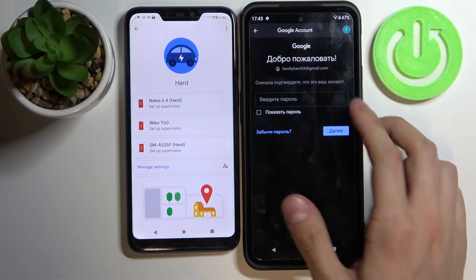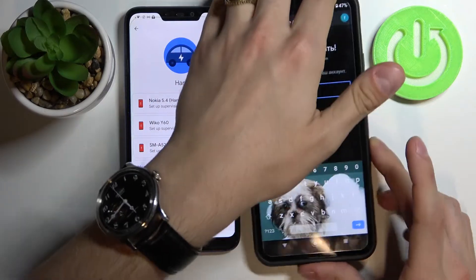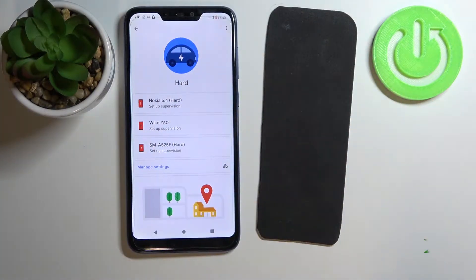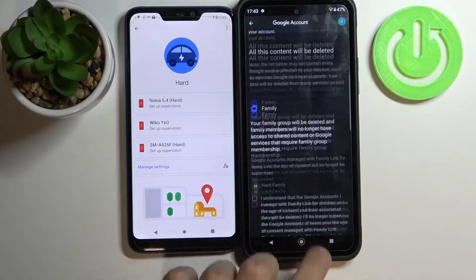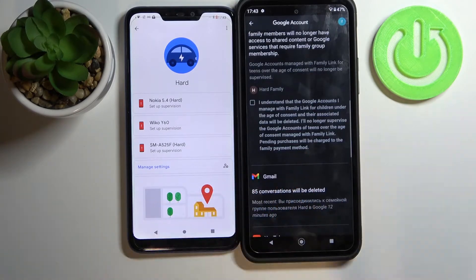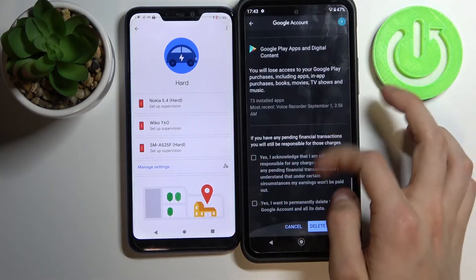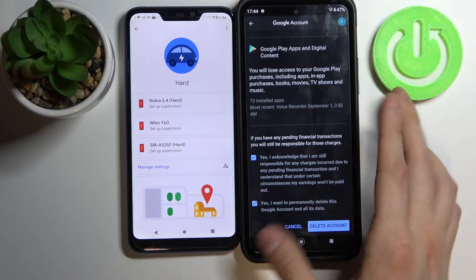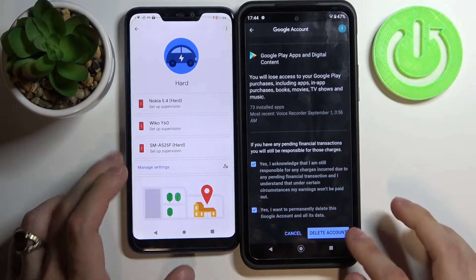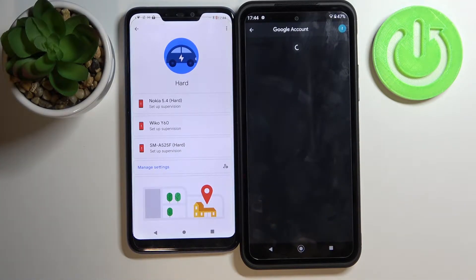Then enter your password, after that accept this one and also these two. After that click delete account.